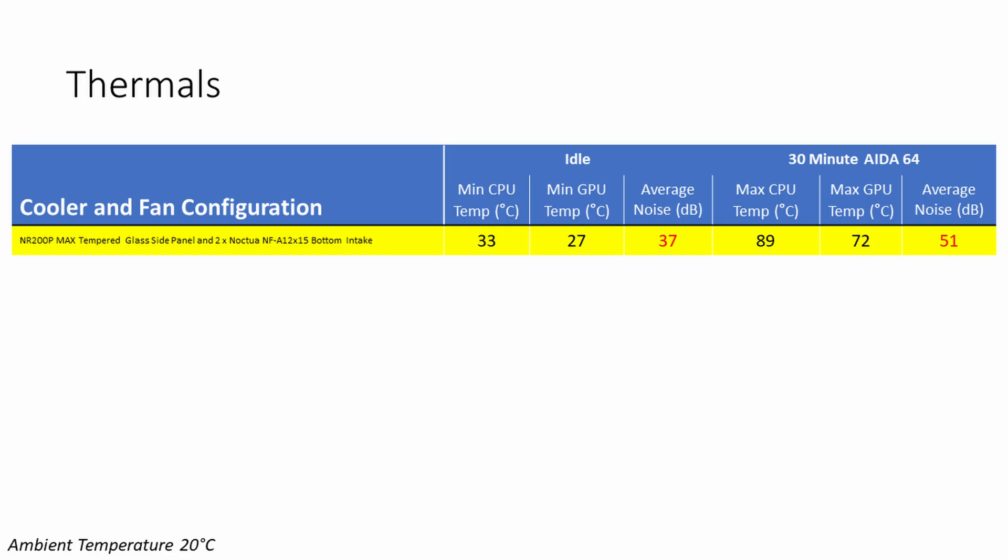Let's take a look at the temperatures starting off with the thermal configuration I used in my original build, which was the two fans at the bottom set to intake with the tempered glass side panel. You can see the results on the screen with the build we put together. It is important to say that all fans are running in their stock fan curves in the motherboard BIOS.